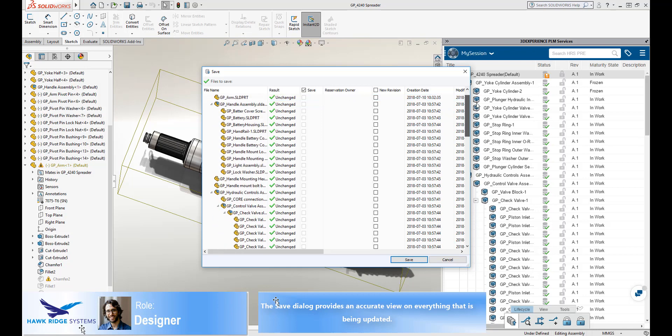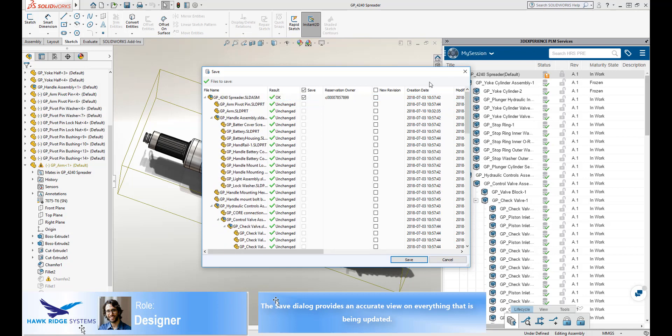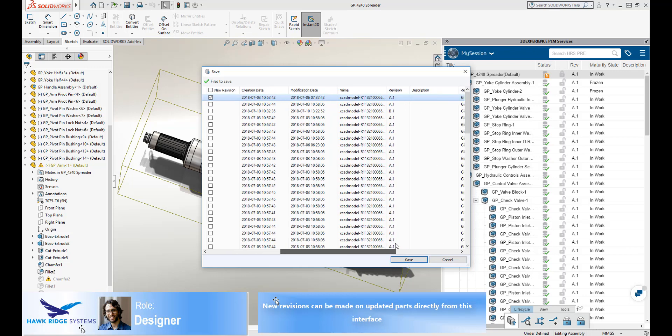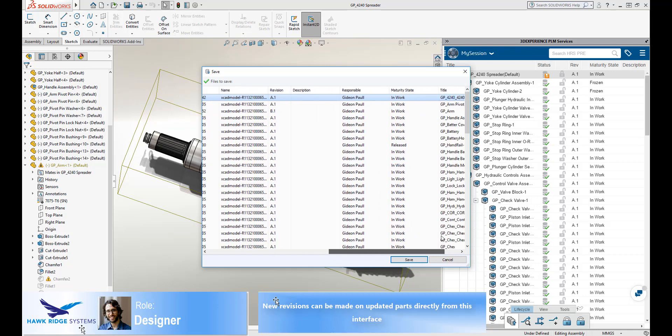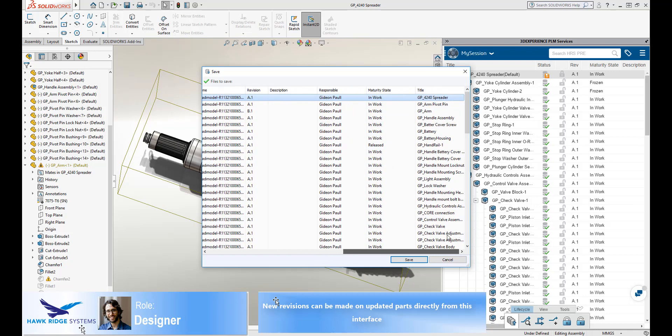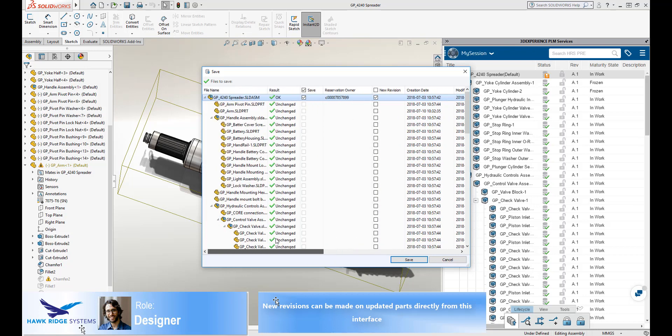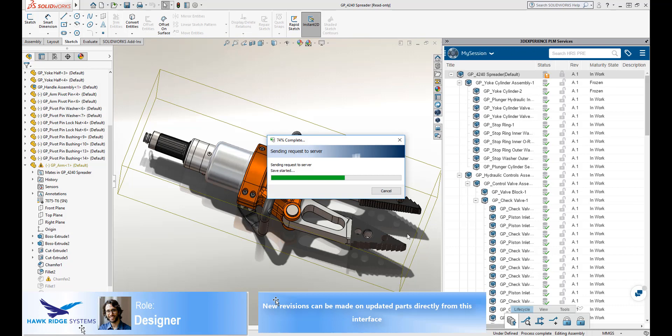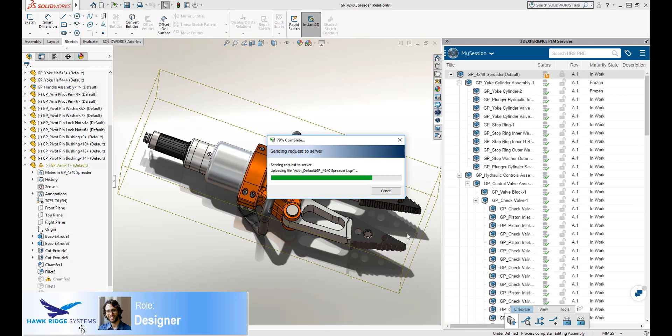All part and state information is displayed here. In this case, he selects to create a new version of the assembly directly from the save dialog. Only the data that has changed is uploaded to the platform. As we can see here, once saved, the new version of the assembly is displayed in the tree.